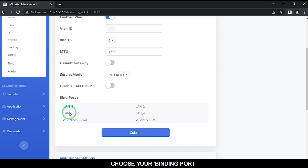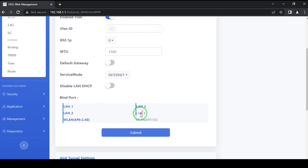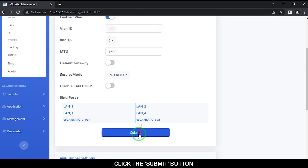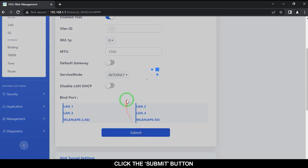Choose your binding port, then click the Submit button.